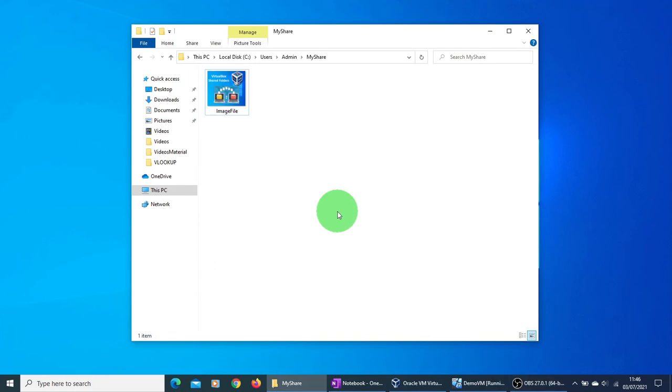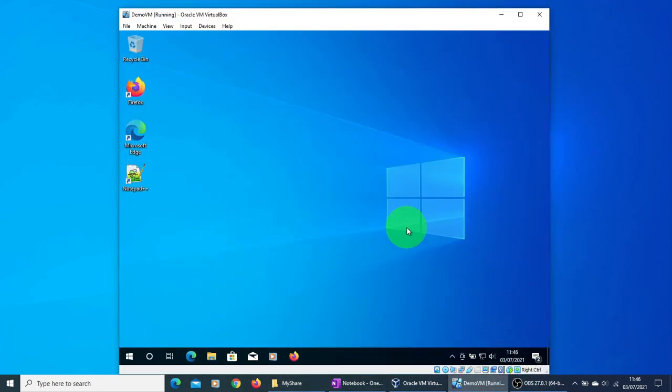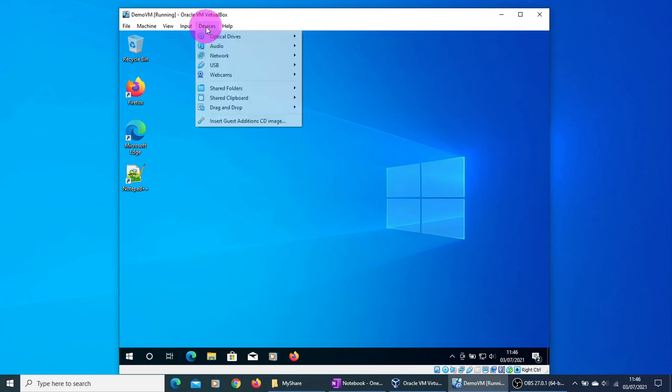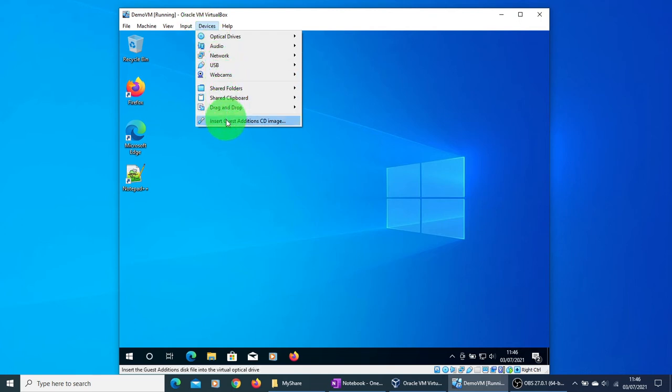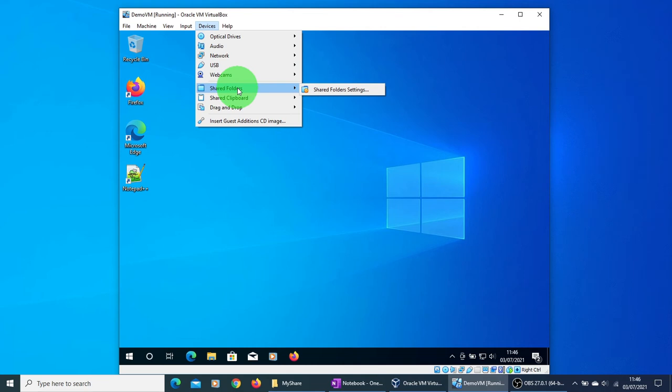Okay, we have now copied the file. Let's check the status of the VM which is up and running now. Click on the Devices option and select Shared Folders and Shared Folders Settings.